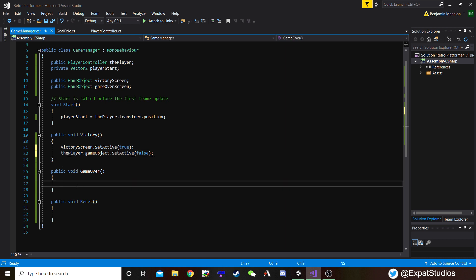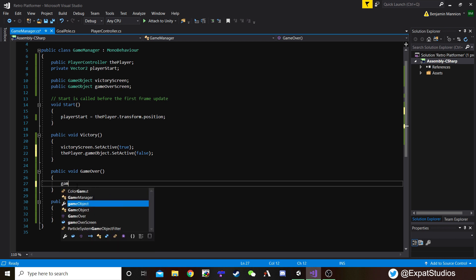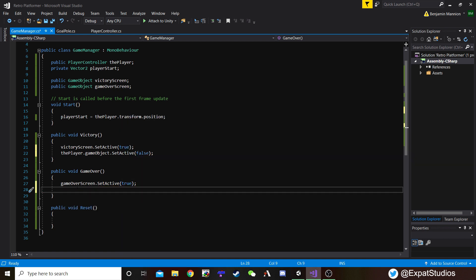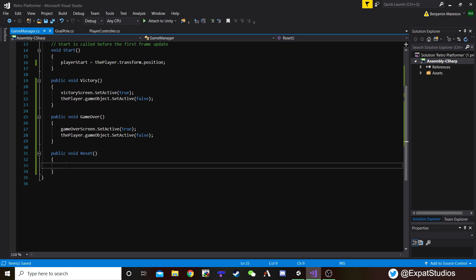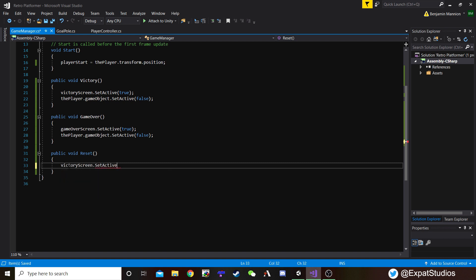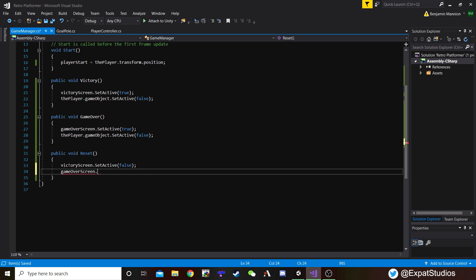Game over is very similar. Our player has hit some spikes - our player will disappear, but we also want our game over screen to appear. So let's do the same: gameOverScreen.SetActive(true). And player.gameObject.SetActive(false). Now let's say we've achieved victory or we've hit a game over and we want to replay our game. In the Reset function, we want our game over screen or victory screen - depending on which condition we've met - to disappear. So let's say victoryScreen.SetActive(false), or if we hit game over, gameOverScreen.SetActive(false).